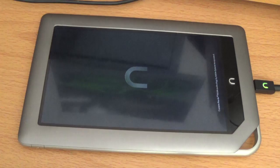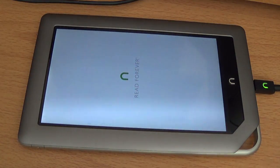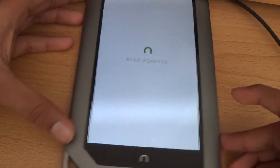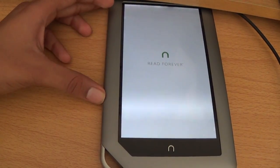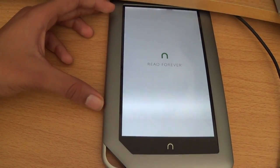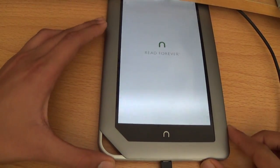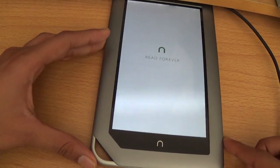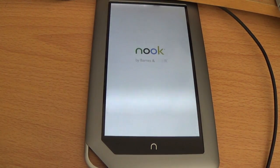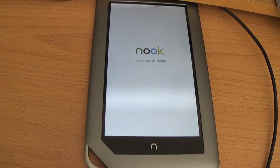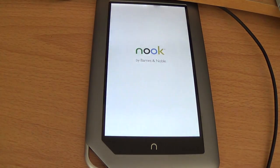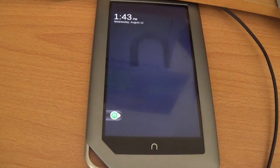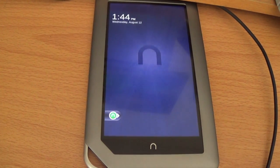And it should just load up. There we go. And there we go, it is loaded up.